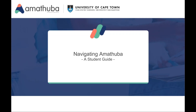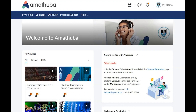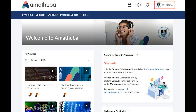Welcome to Amatuba. This guide will show you how to navigate the Amatuba environment. From the Amatuba homepage, you can access your courses using the course selector, your subscription and alert notifications, as well as personalized settings under your profile.